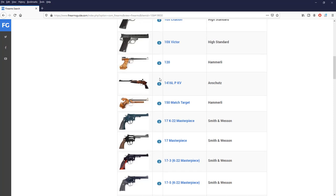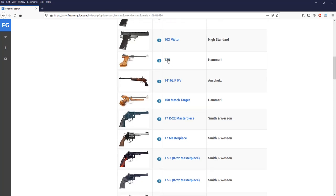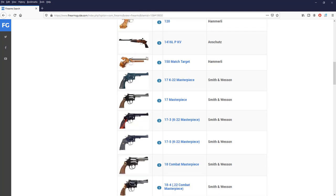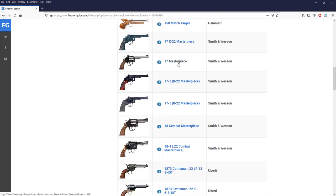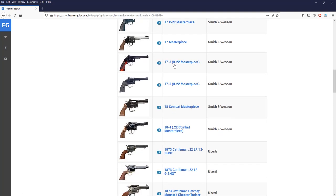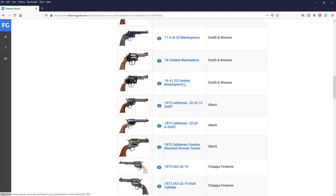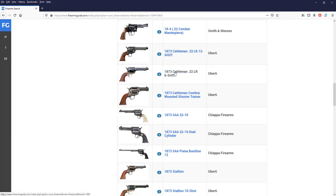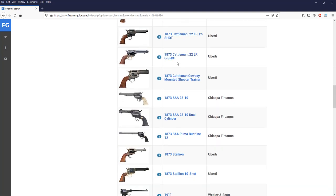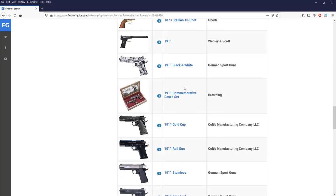And then you can research. You can find, like, Hammer Lee Modern 120 made in Switzerland. Famous target shooting, sports target shooting pistol. You can find Anschutz, also very famous, German handgun in 22 caliber, bolt action one, of course. You can go through every Smith & Wesson revolver in 22, like 17 K22 masterpiece, 17 masterpiece, 17 third version, also K22 masterpiece. 18 combat masterpiece, 18 4, and, of course, then Italian modern versions of famous 1873 Cattleman.